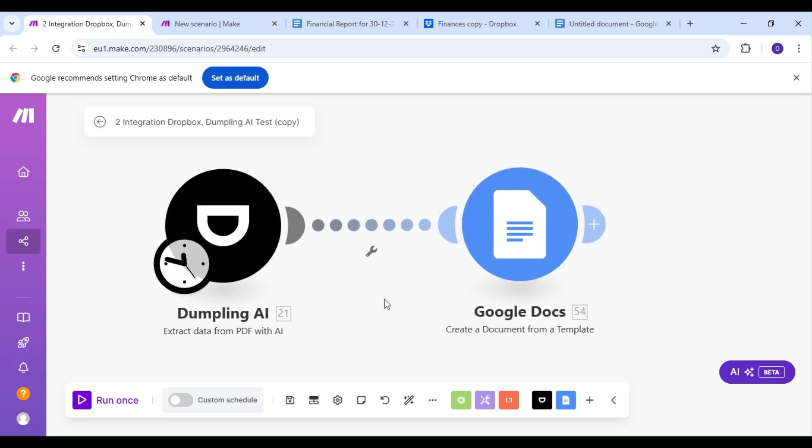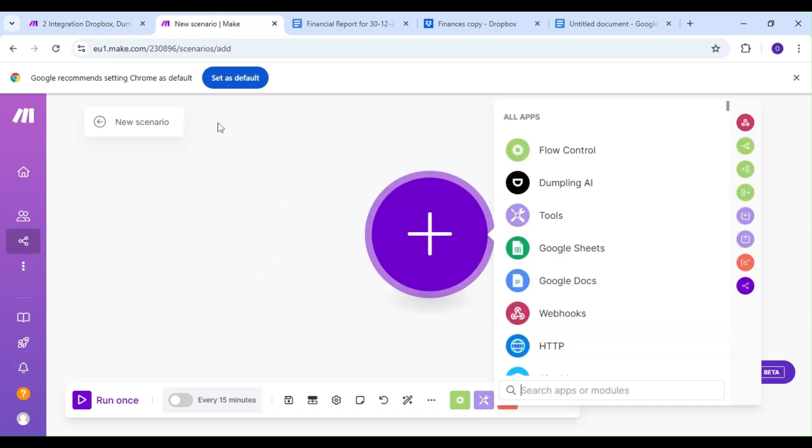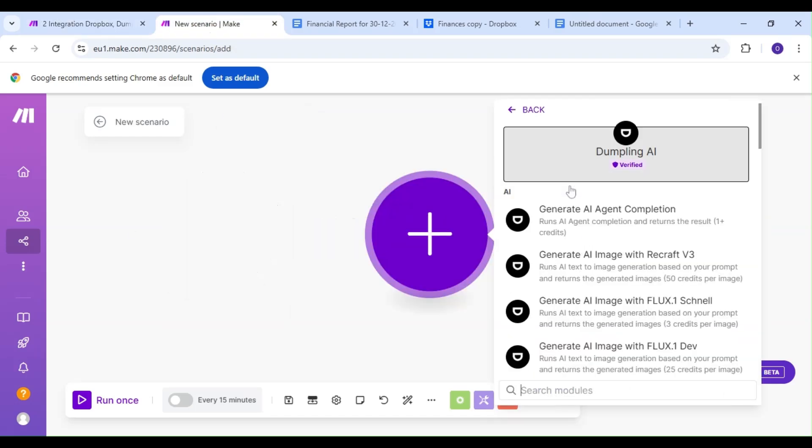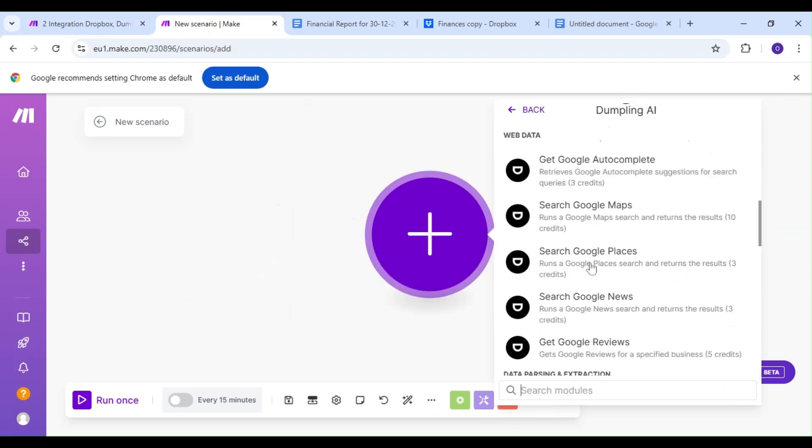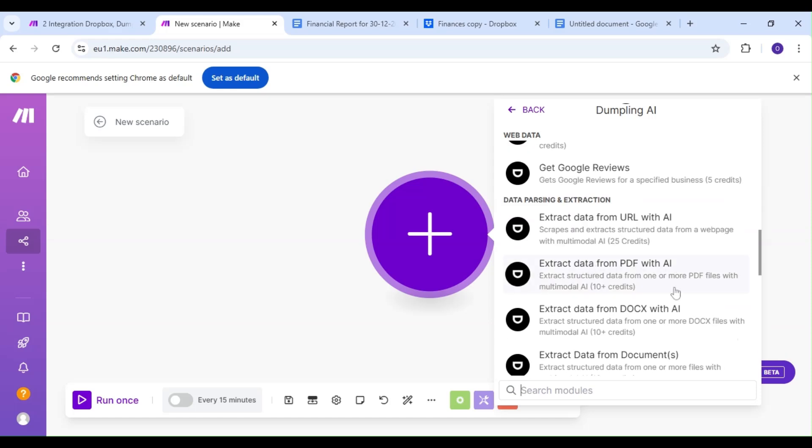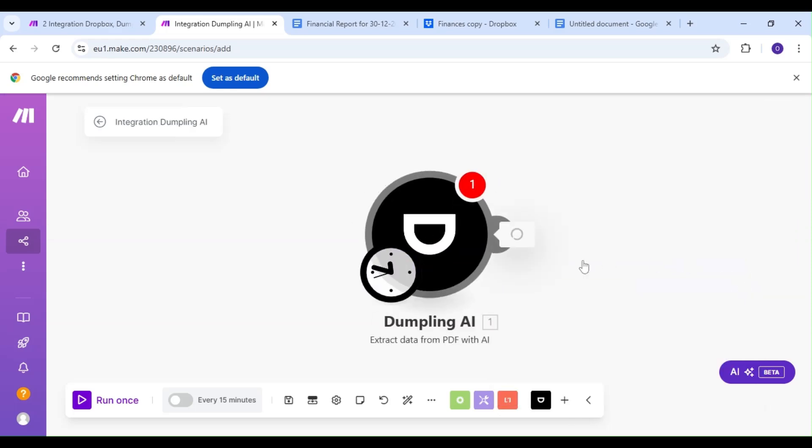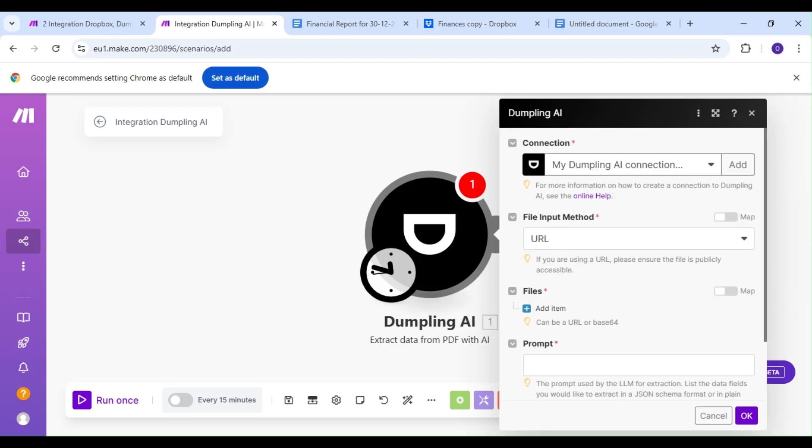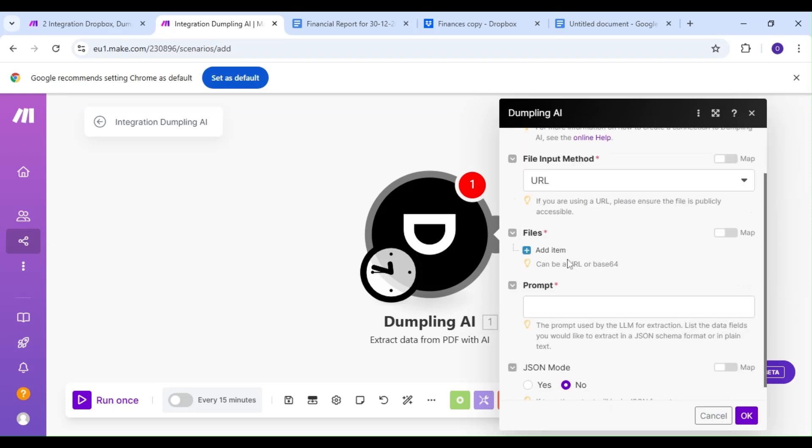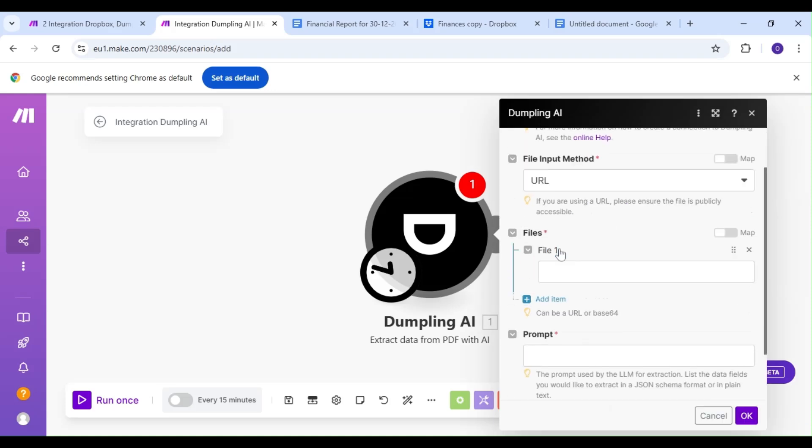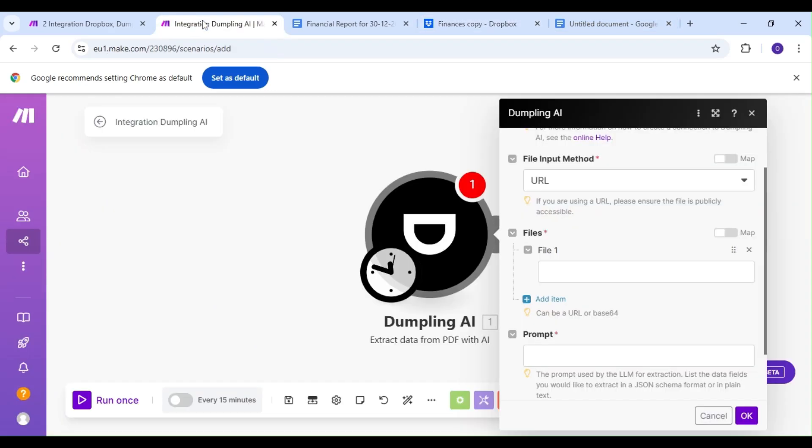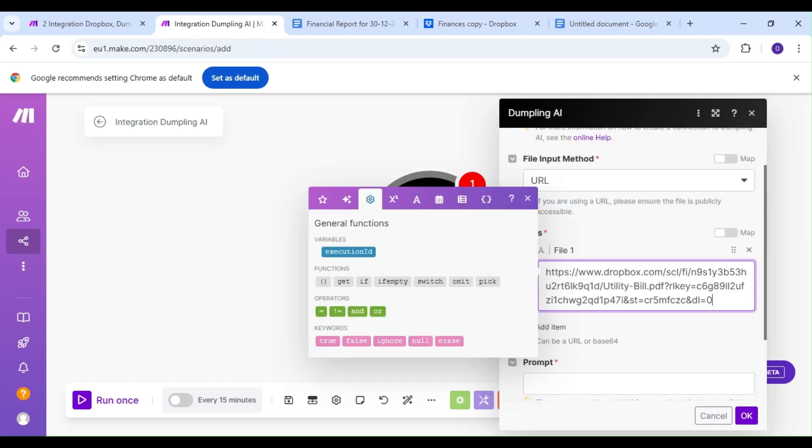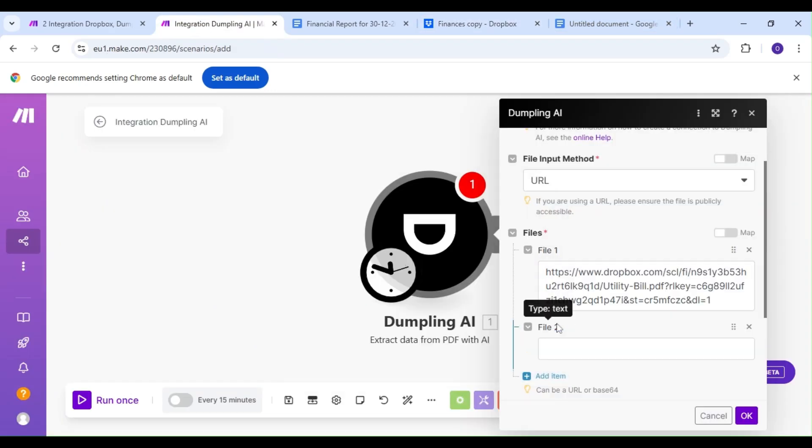We're going to start our automation by adding the Dumpling AI module. And the action we'll be using today is Extract data from PDF using AI. This module will allow us to extract data from PDF files. Our input method is going to be URLs, and our files for this demonstration are going to be a bunch of finance docs we've stored in Dropbox.